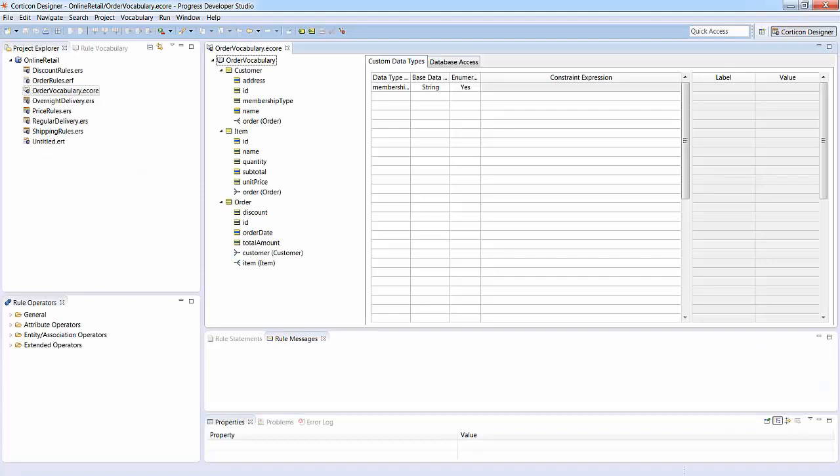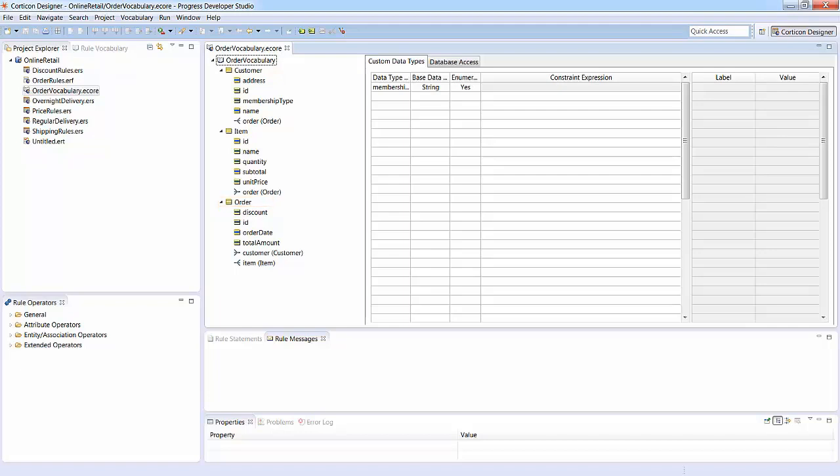Here is the vocabulary for our online retailer example. The customer entity represents a customer and has attributes like name and address. The order entity represents a customer's order and has attributes like total amount, order date, and discount. An item entity represents an item in the order and has attributes such as name and unit price.